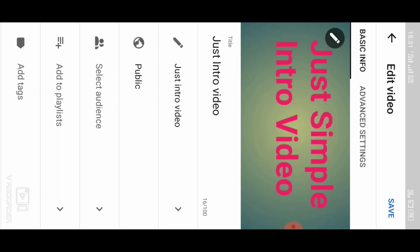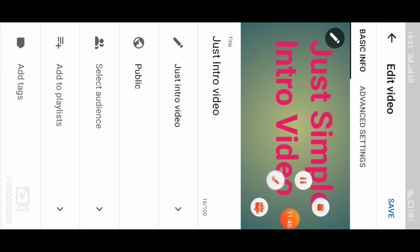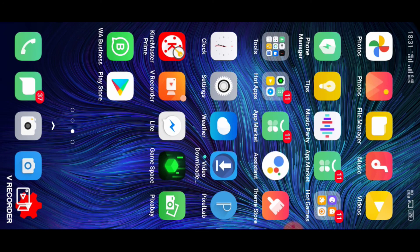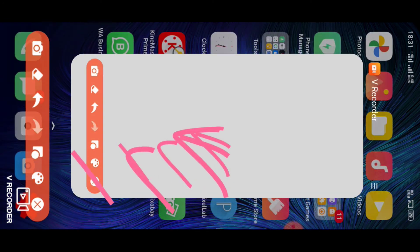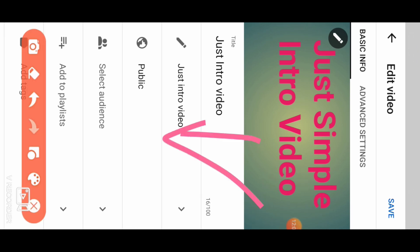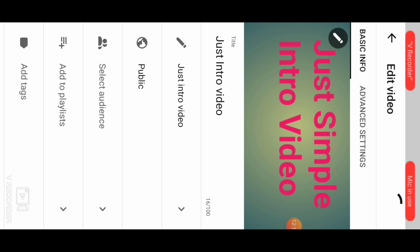Under basic information, you will find the custom thumbnails option. If you want to use custom thumbnails, click custom thumbnails and select a thumbnail image. You can also set the title, public audience, and text.